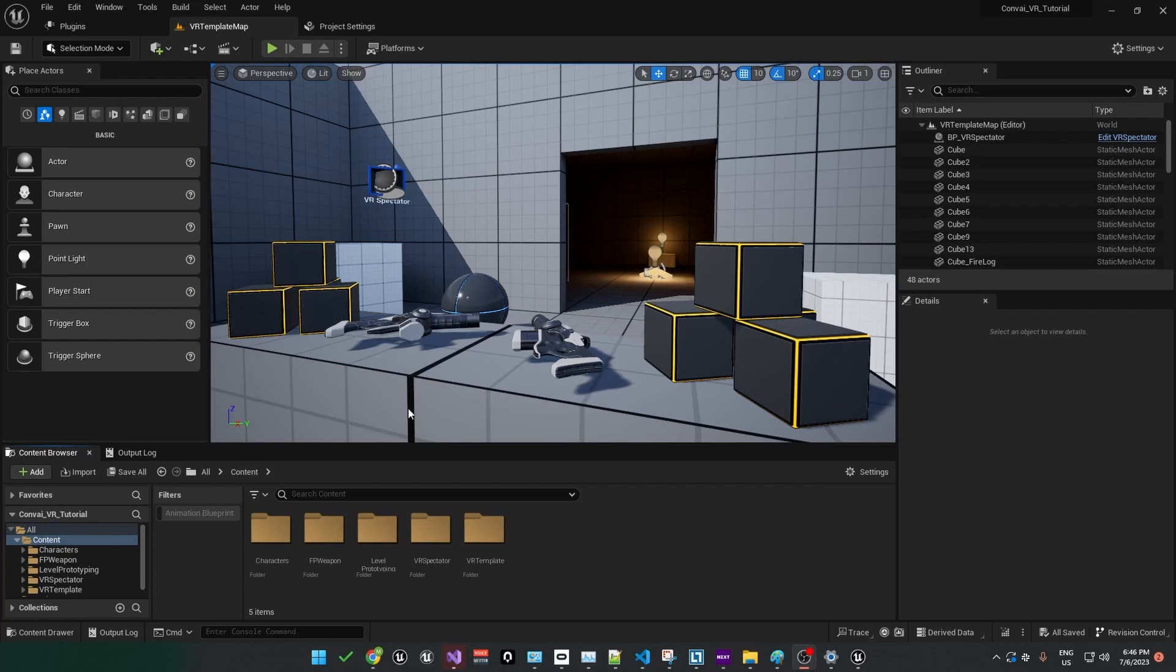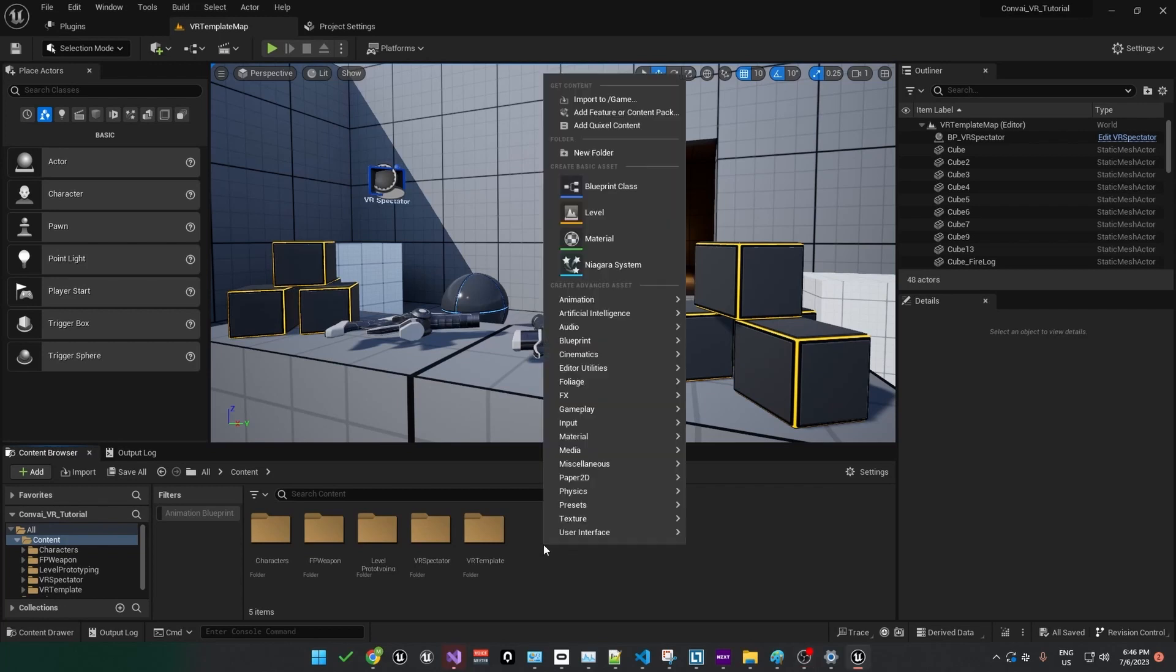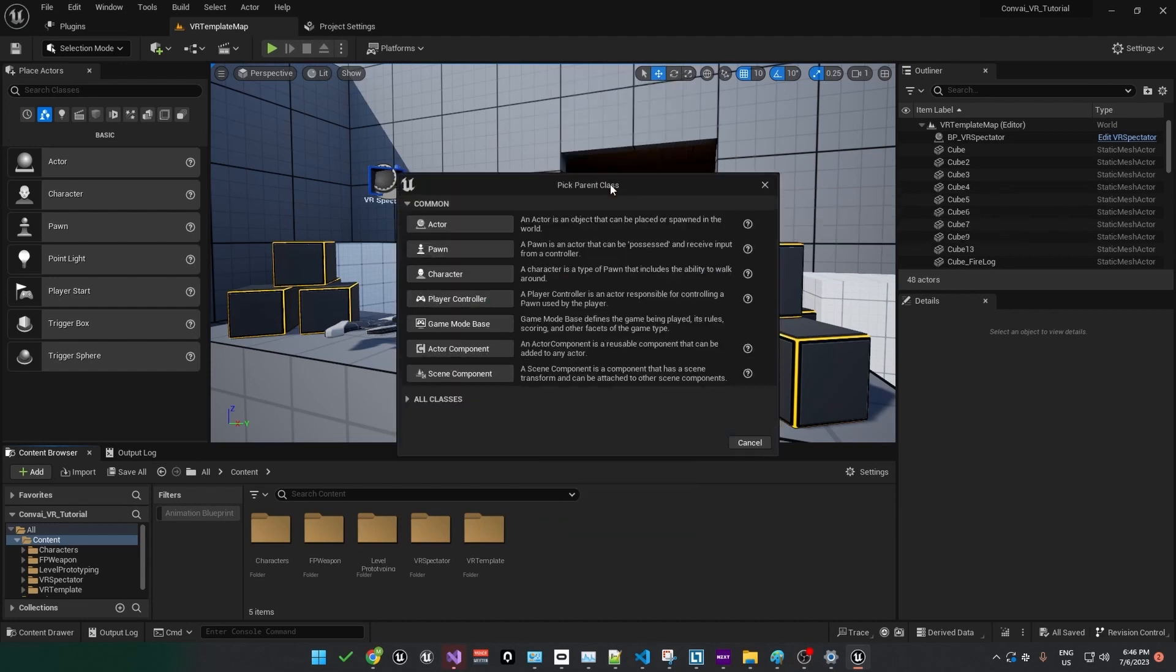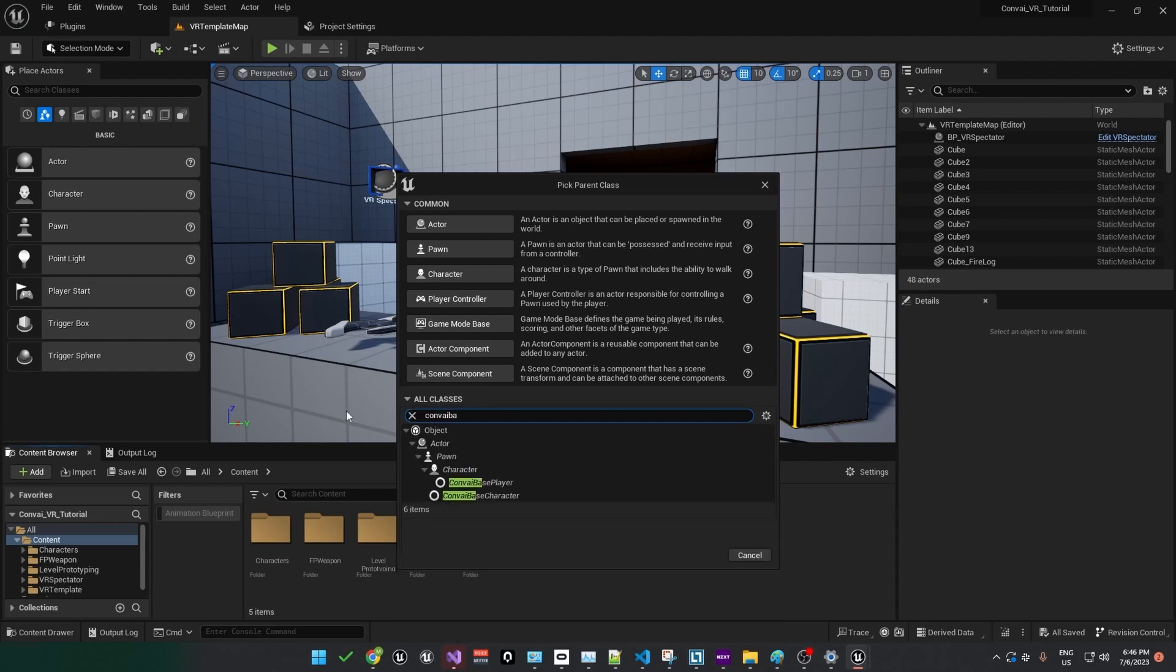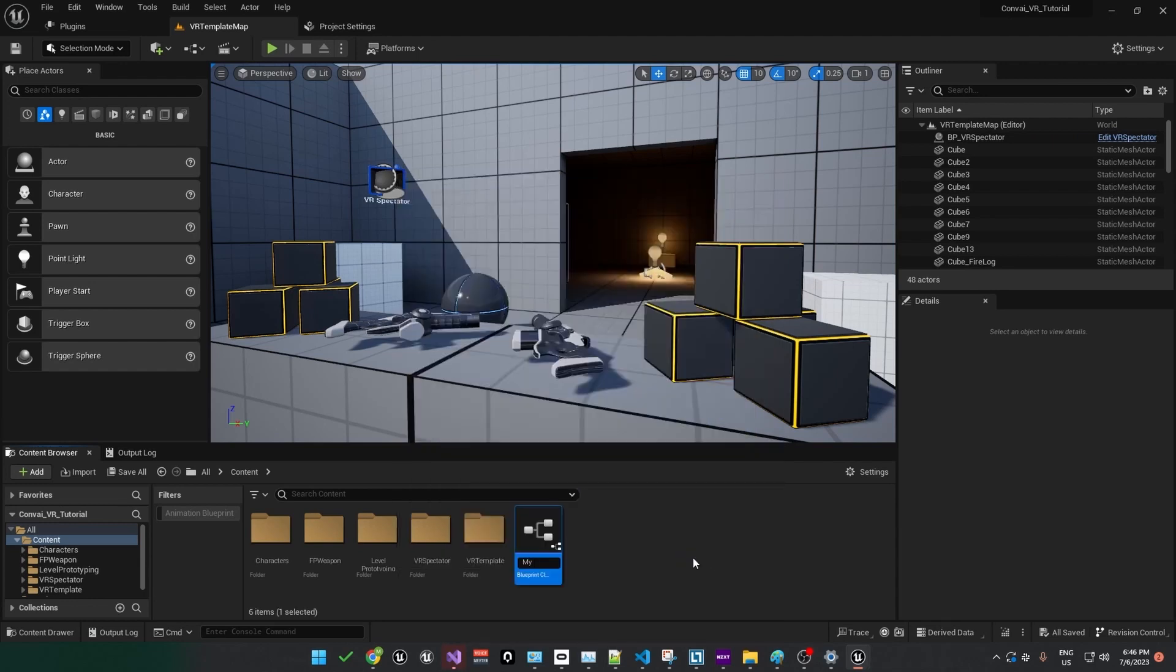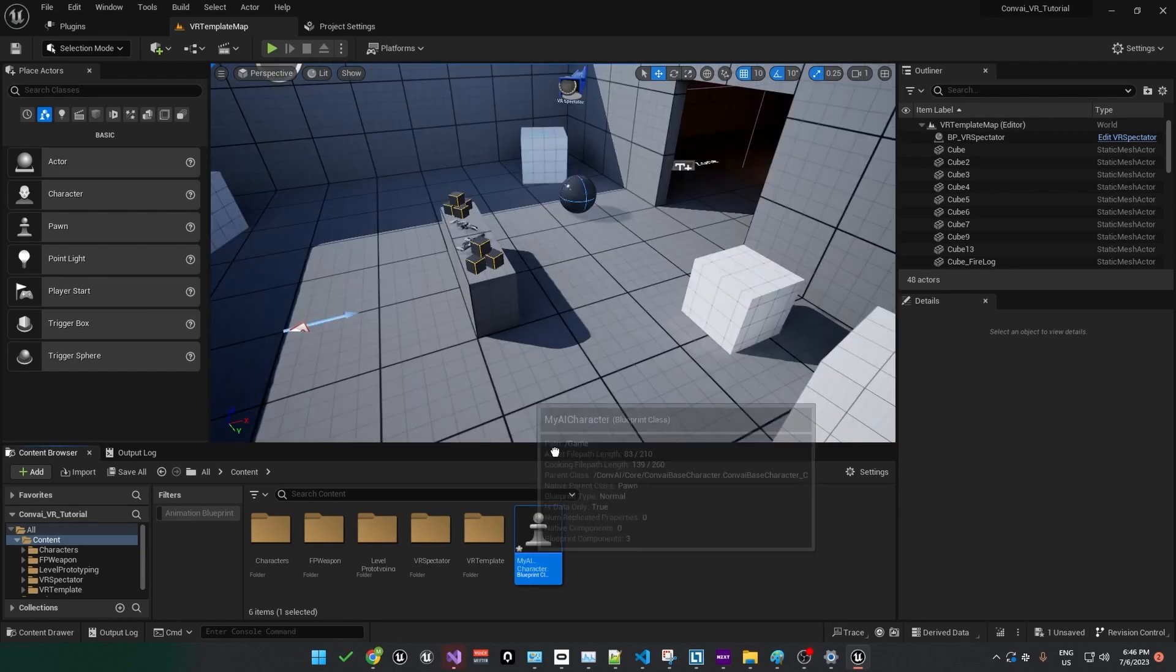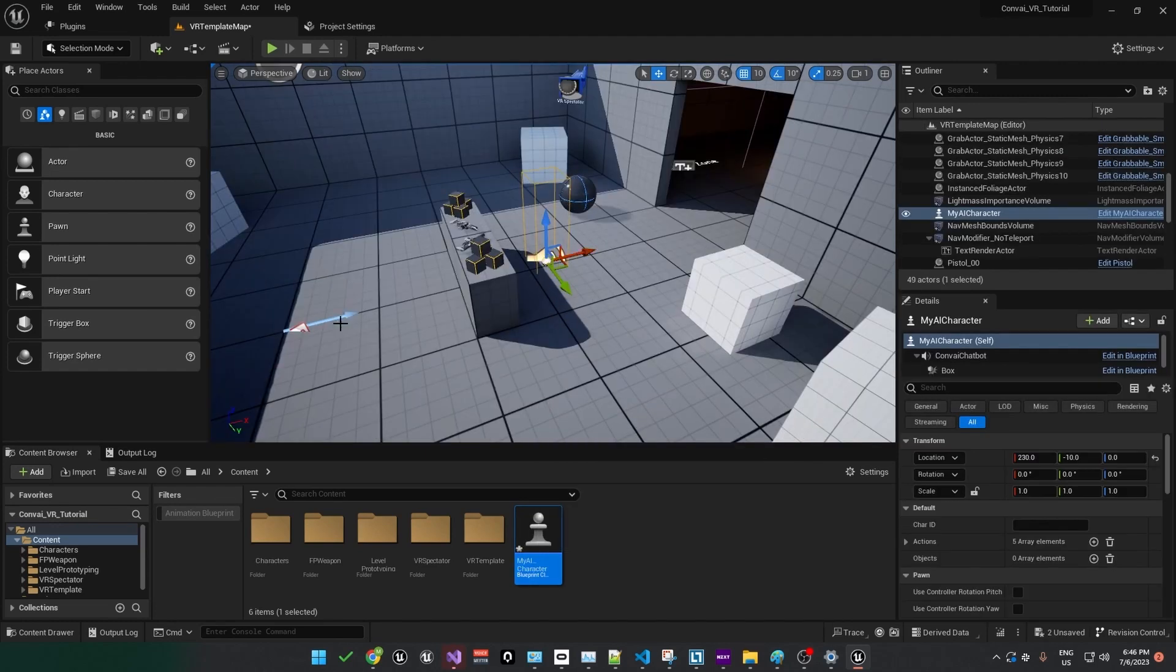Now we can create our first character. To do that, in the Content Browser, right-click to create a new Blueprint class. Under All Classes, search for Convey Base, and you should see Convey Base Character. Select that, and we'll name this one My AI Character. Just drag the character into the scene so it's right in front of the player.